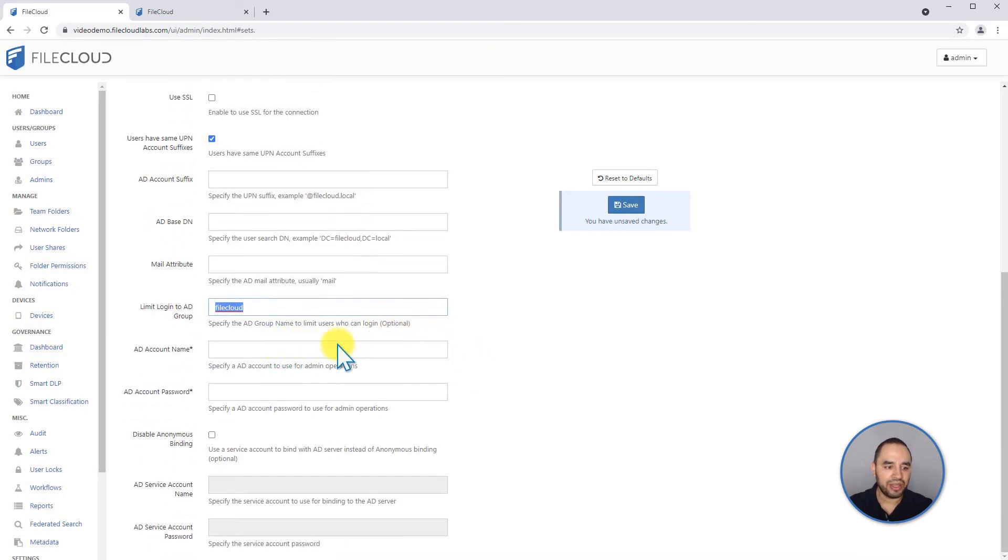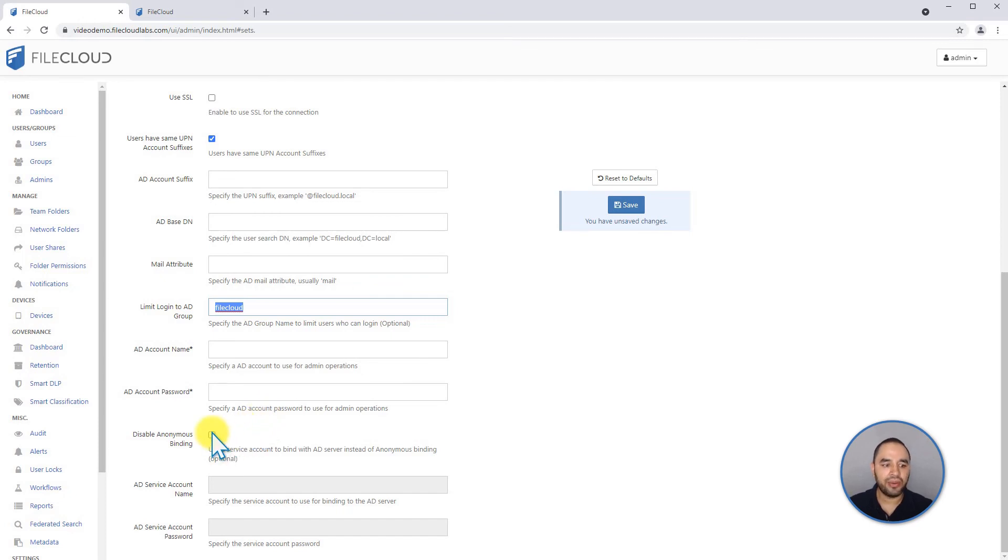You can use the account name and the account password. And you can also disable, for example, if your AD server doesn't allow anonymous binding, you can disable it from here and put the service name and password.